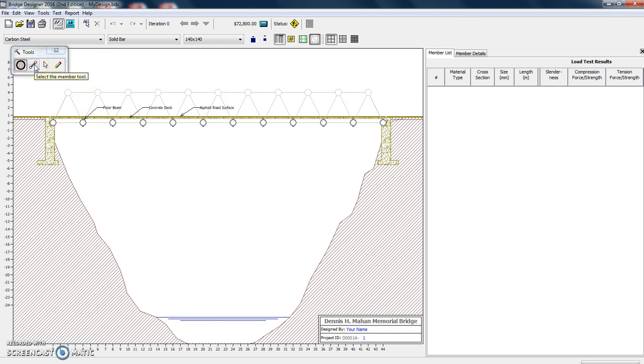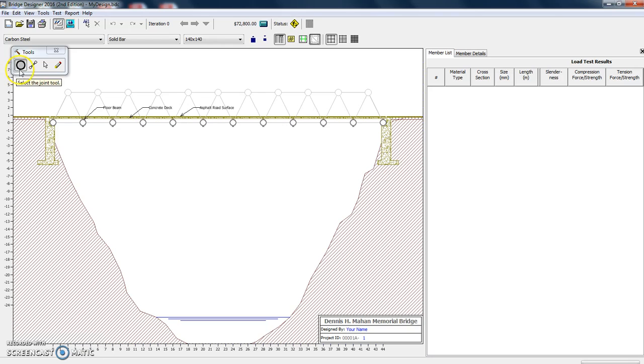But let's take a look at the tools so we can select a member. Once we've added them, we can use this to select members. I'll show you how to do that. And then we can also erase them.